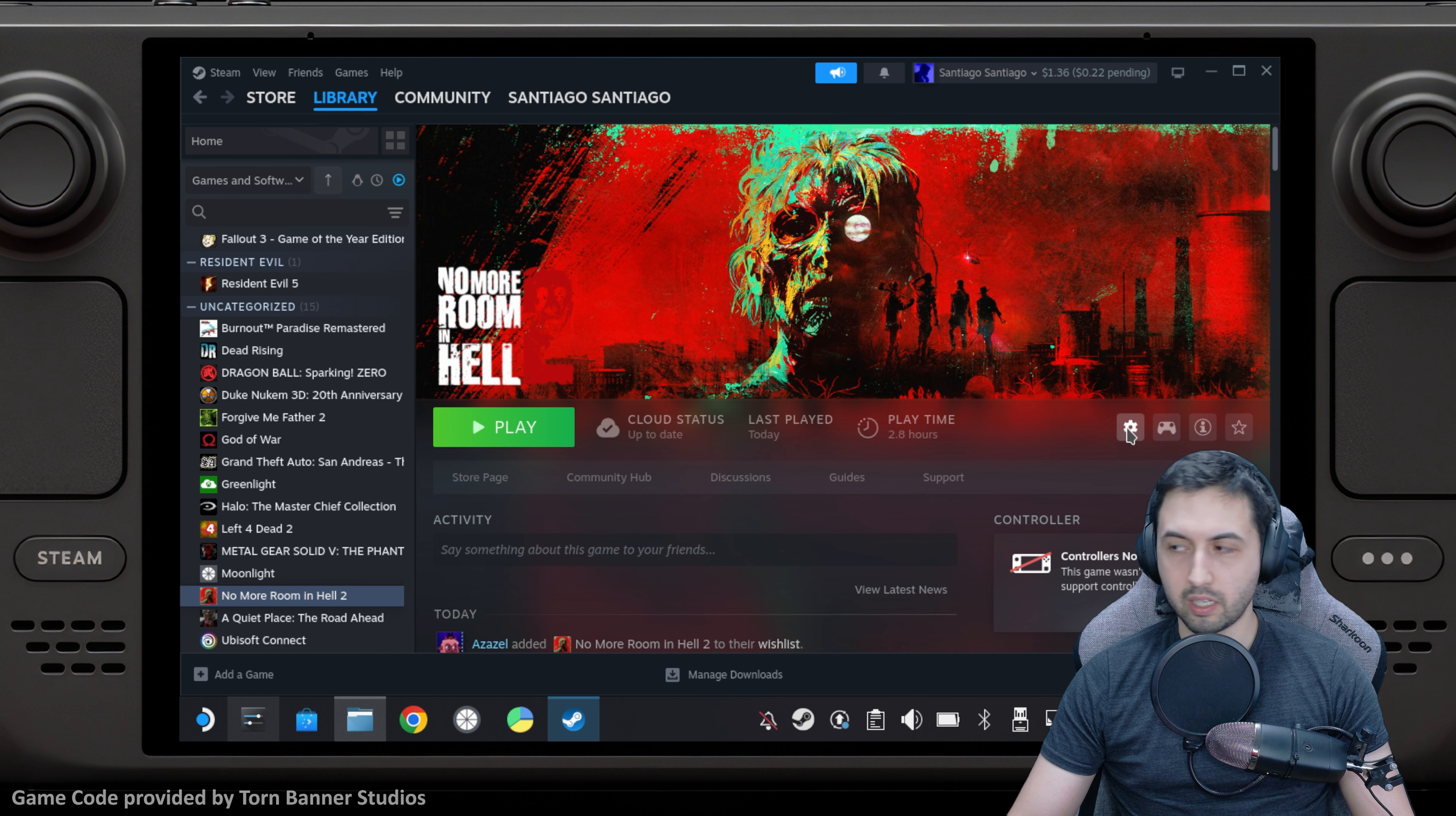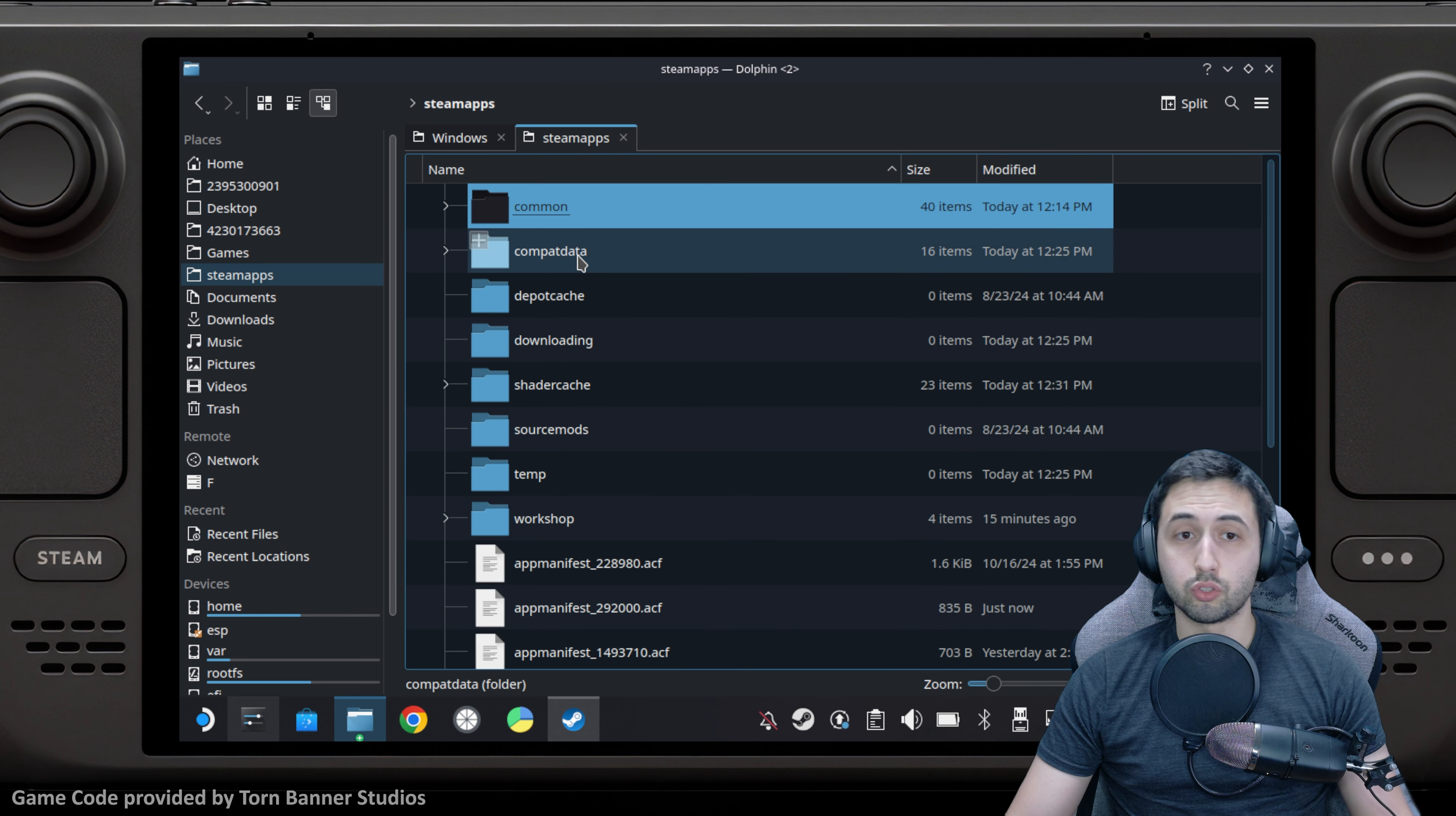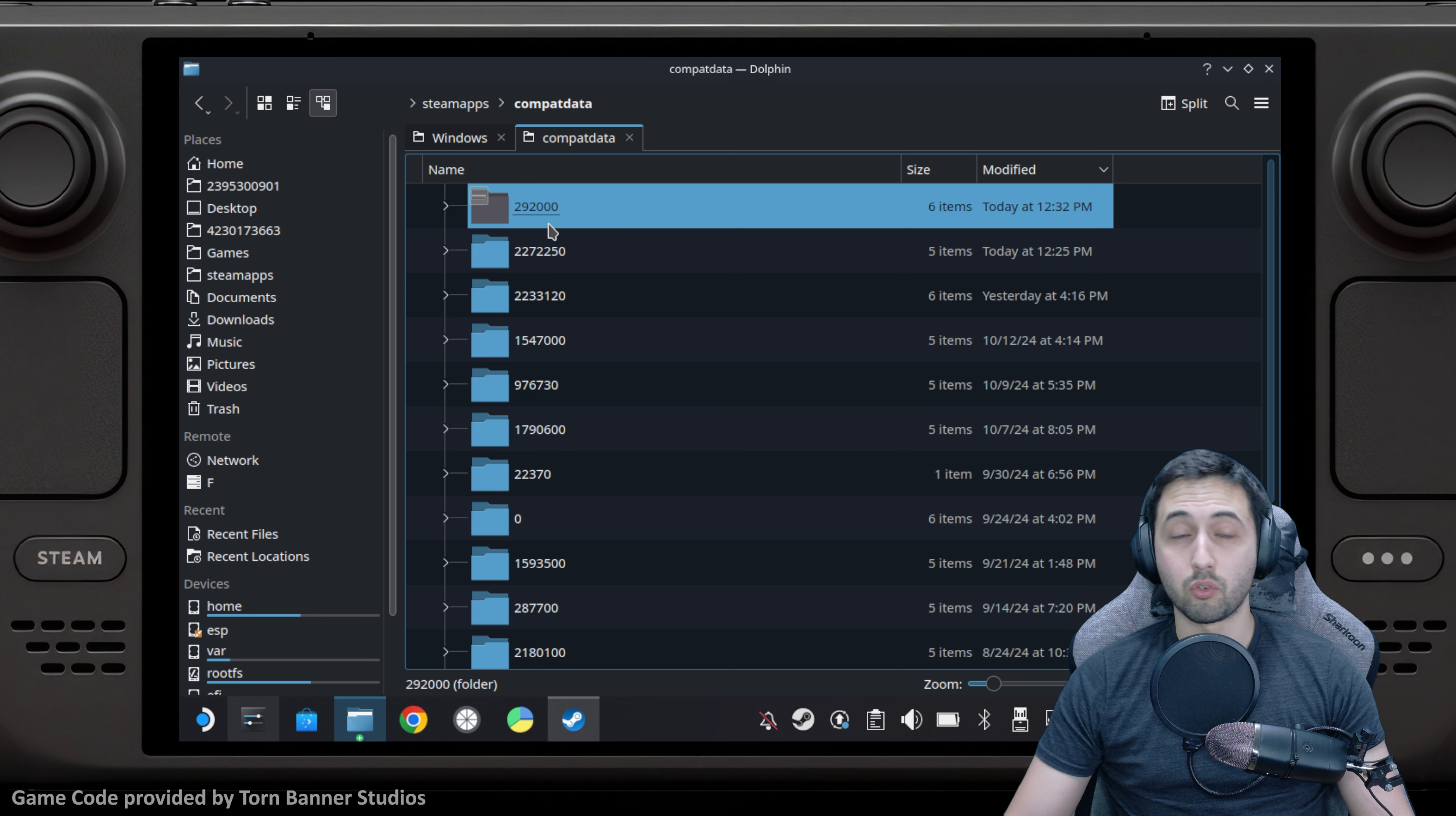Go to the cog at the right, manage, browse local files, then go back to common, steamapps. In steamapps, go to compatdata and order the items by time modified.